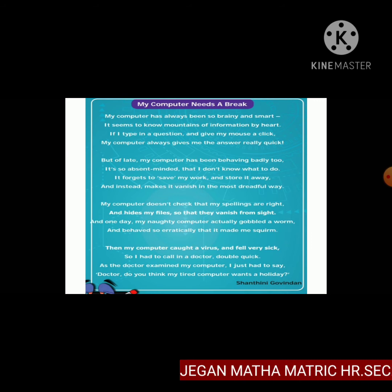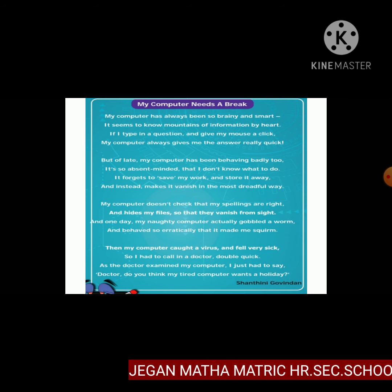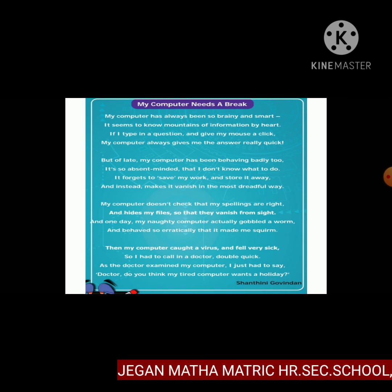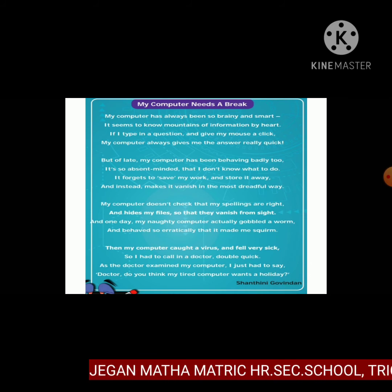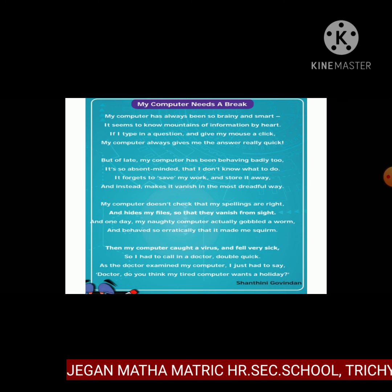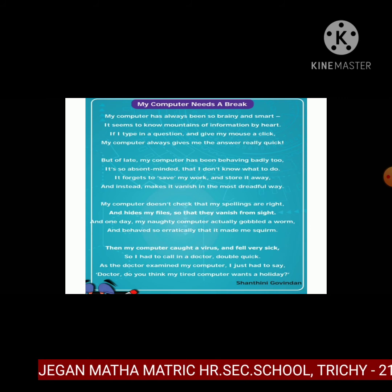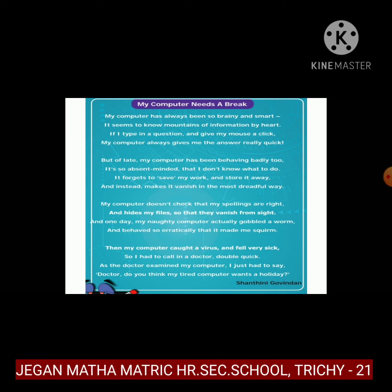Repeating the third stanza: 'My computer doesn't check that my spellings are right and hides my files so that they vanish from sight. And one day my naughty computer actually gobbled a worm and behaved so erratically — unsteadily — that it made me squirm' — twist the body from side to side.